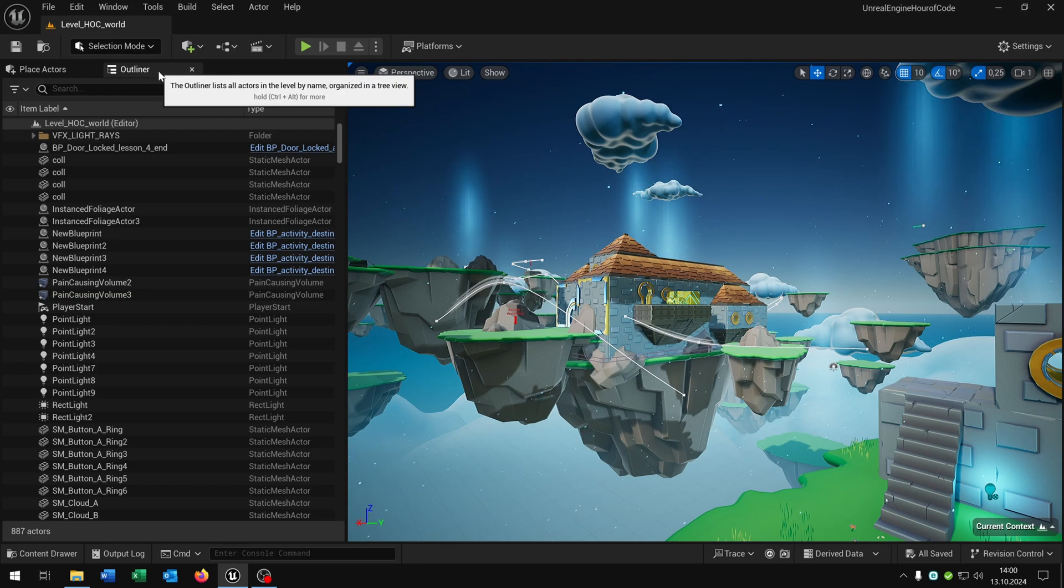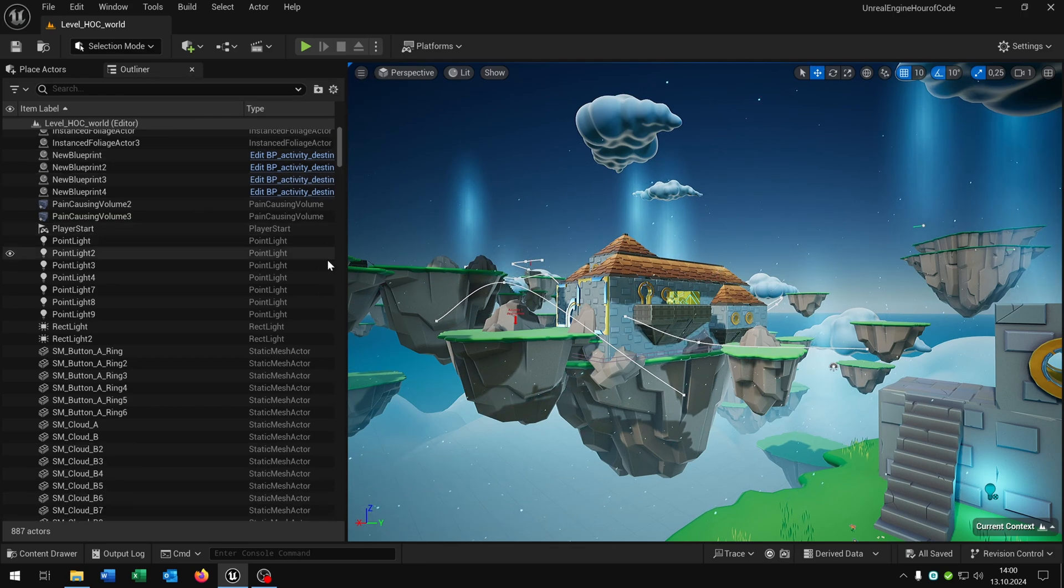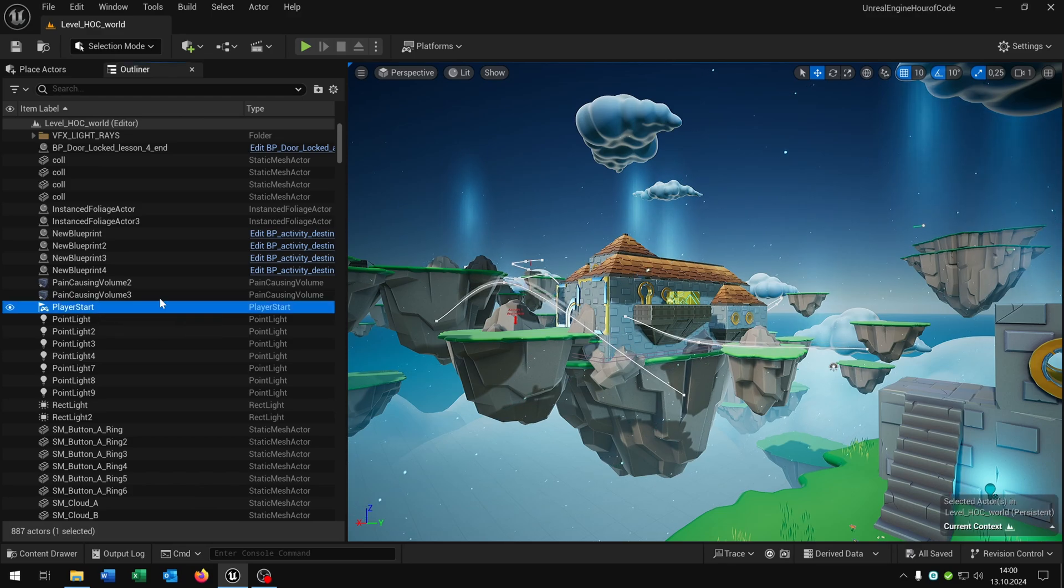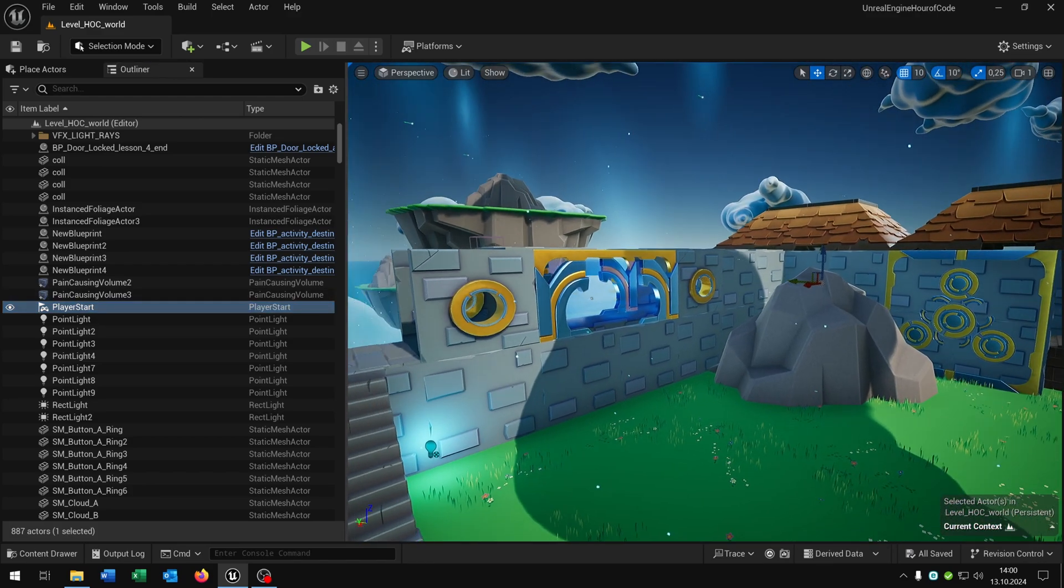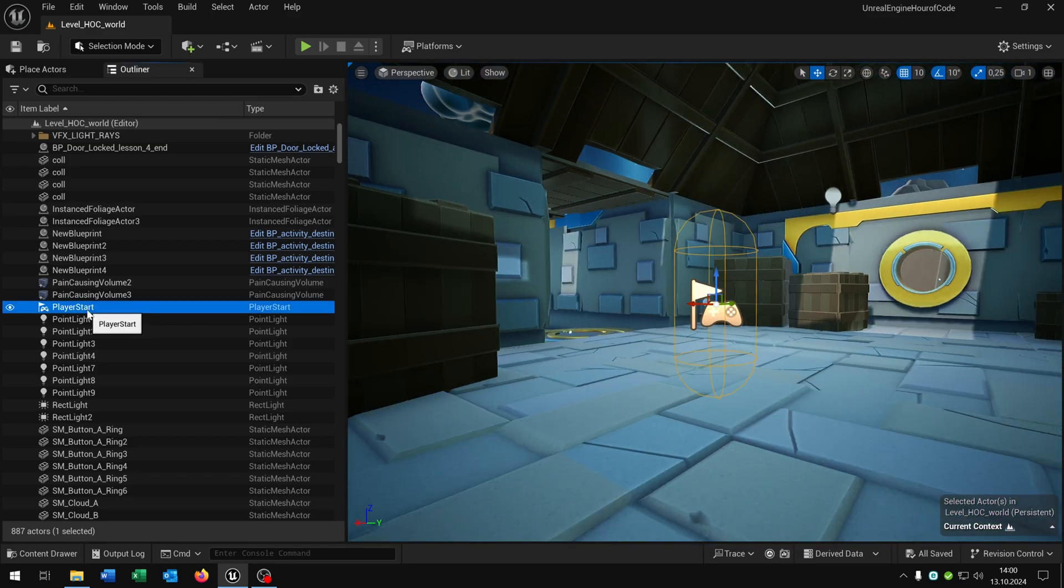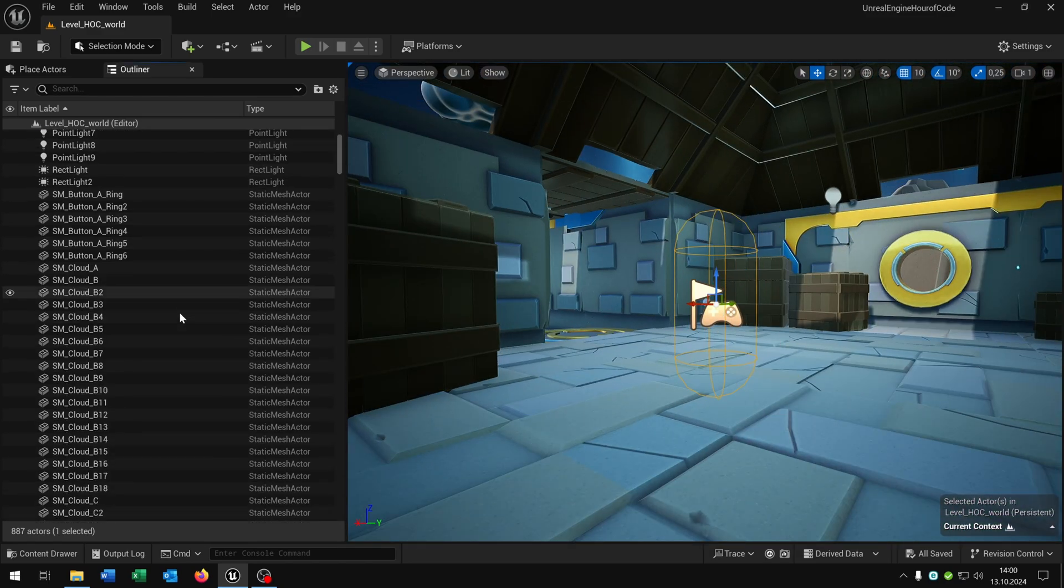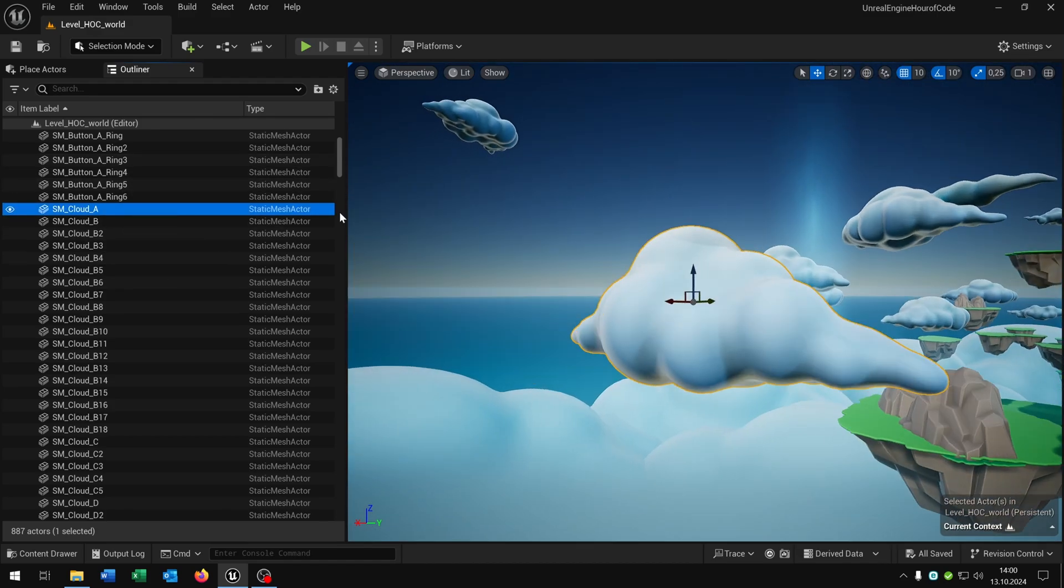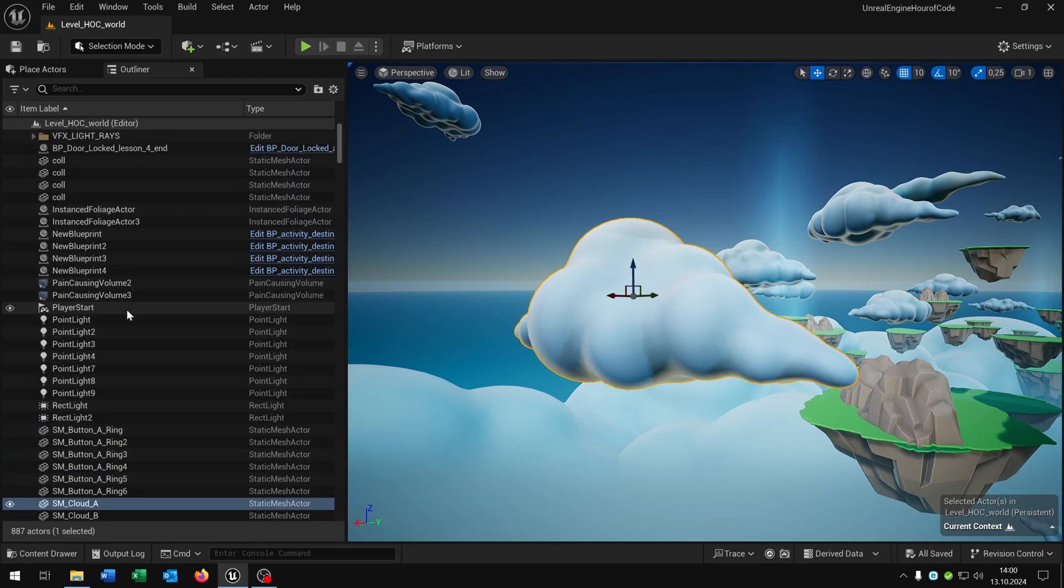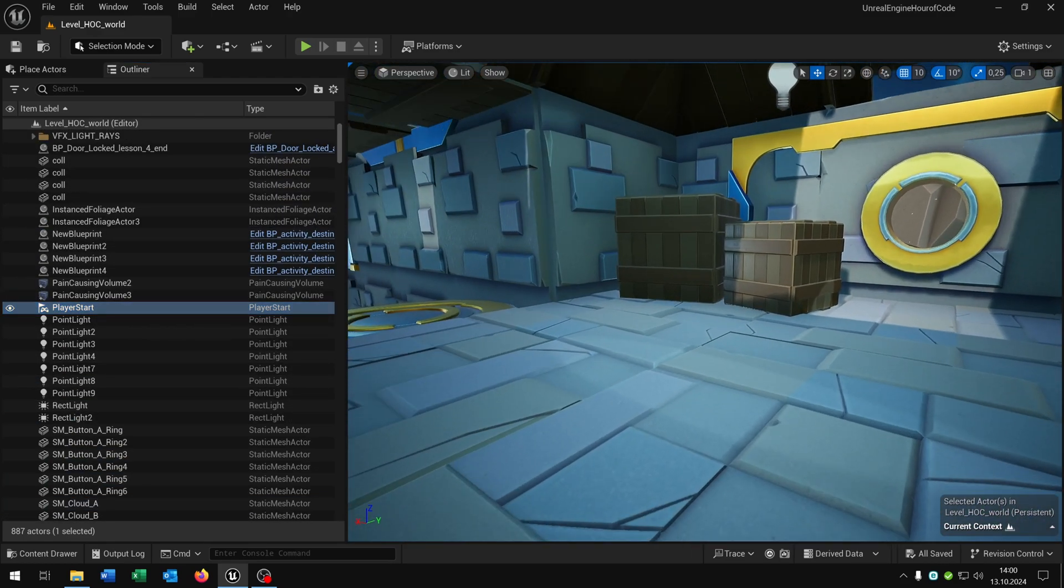Also, as I said, we have the outliner tab where we can see every object inside our current level. For the start we have the player start. If you moved away from the player start you can just double click on it and you go back to the object. This is also working for every object inside the level, so let's select this cloud for example, double click and you can see this cloud here. Let's move back to our player start.